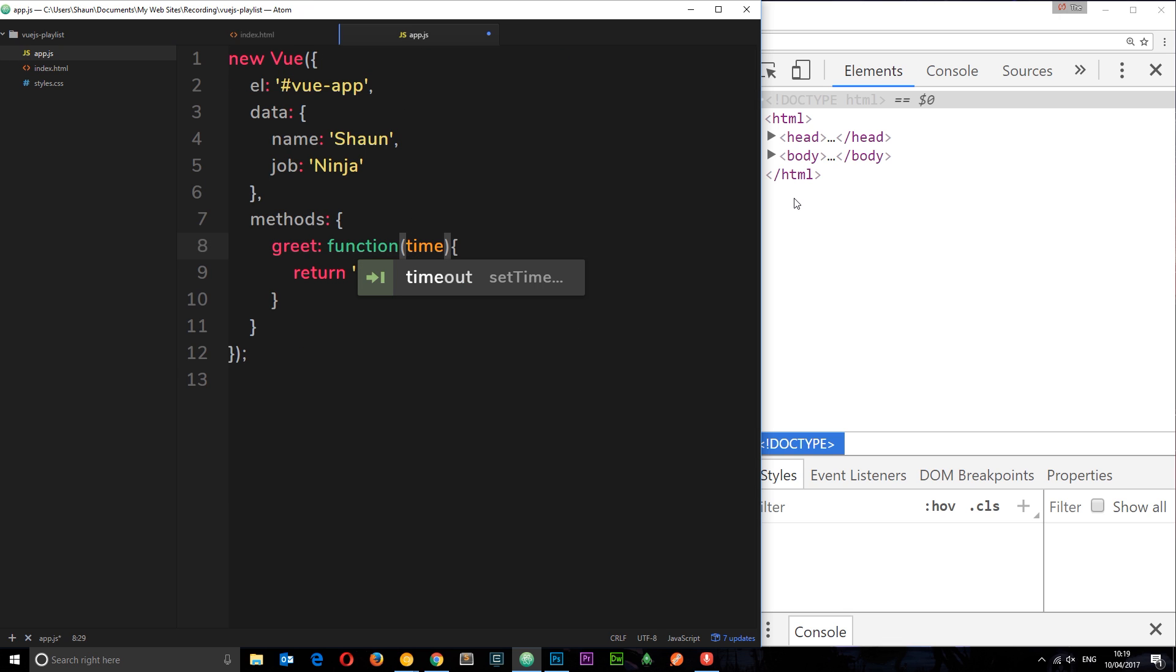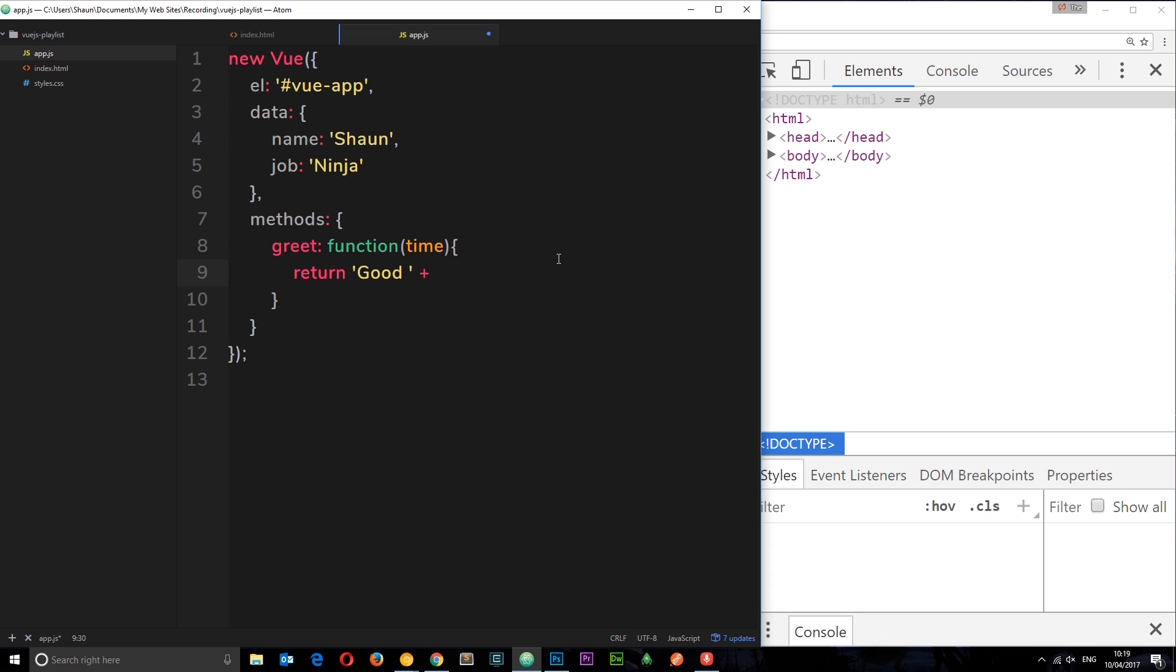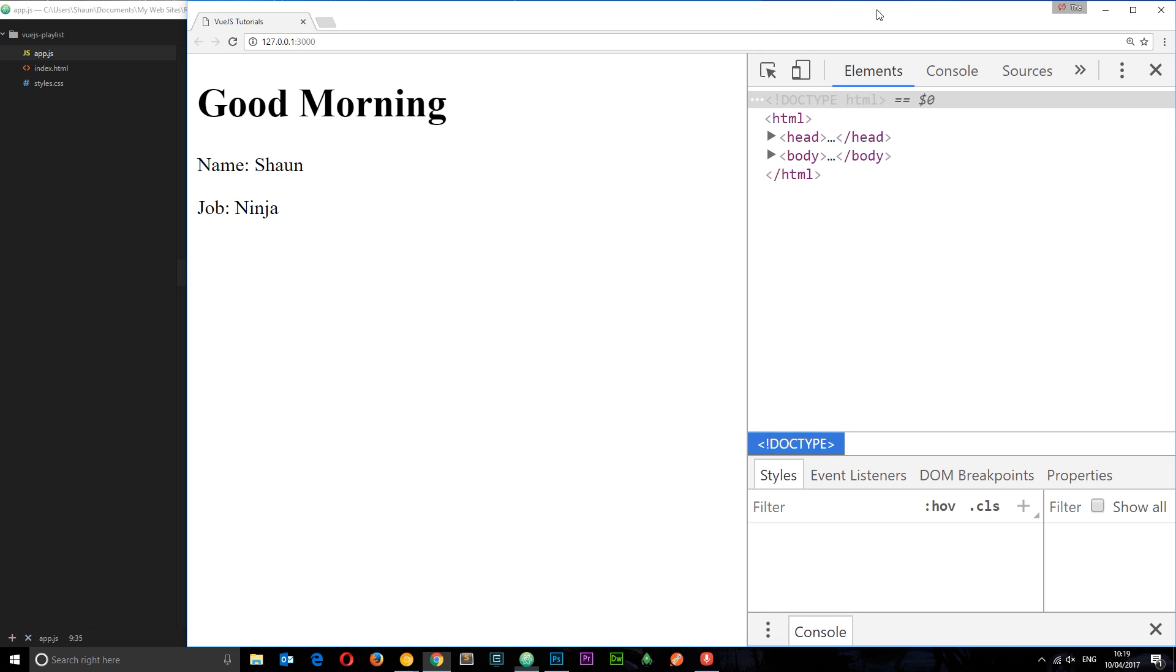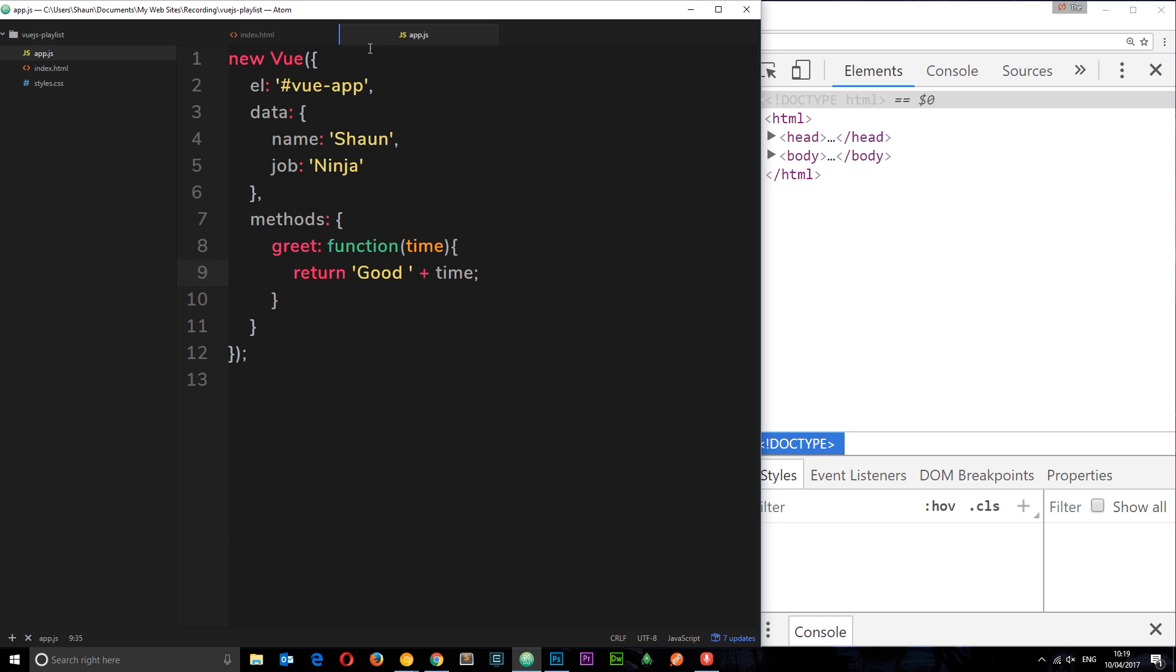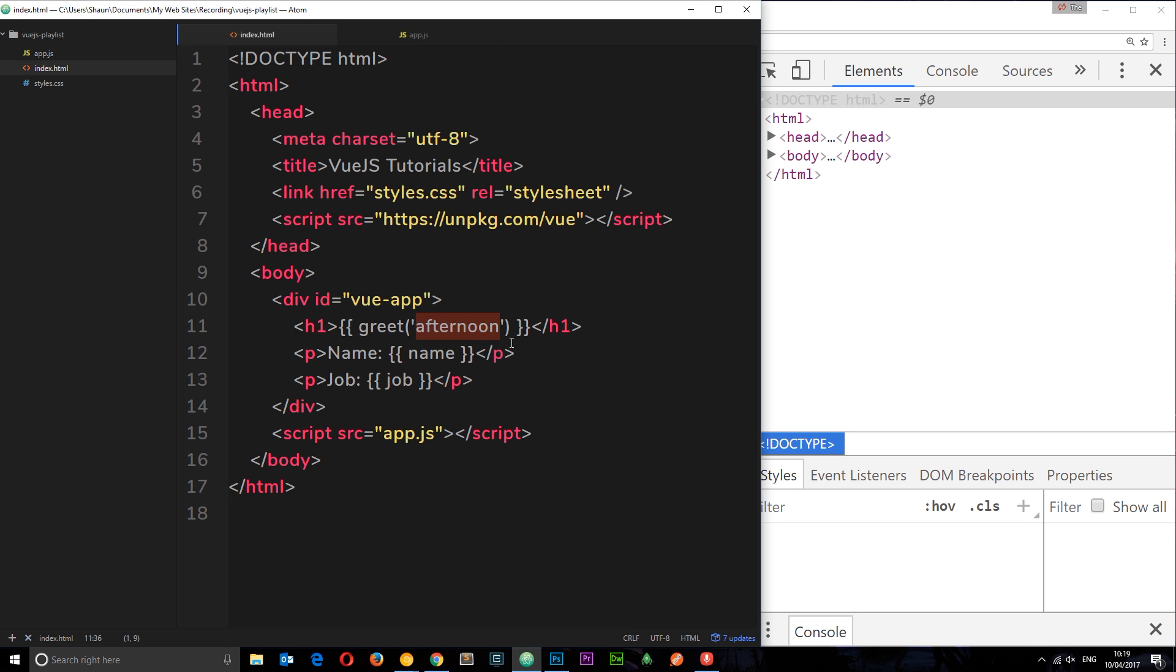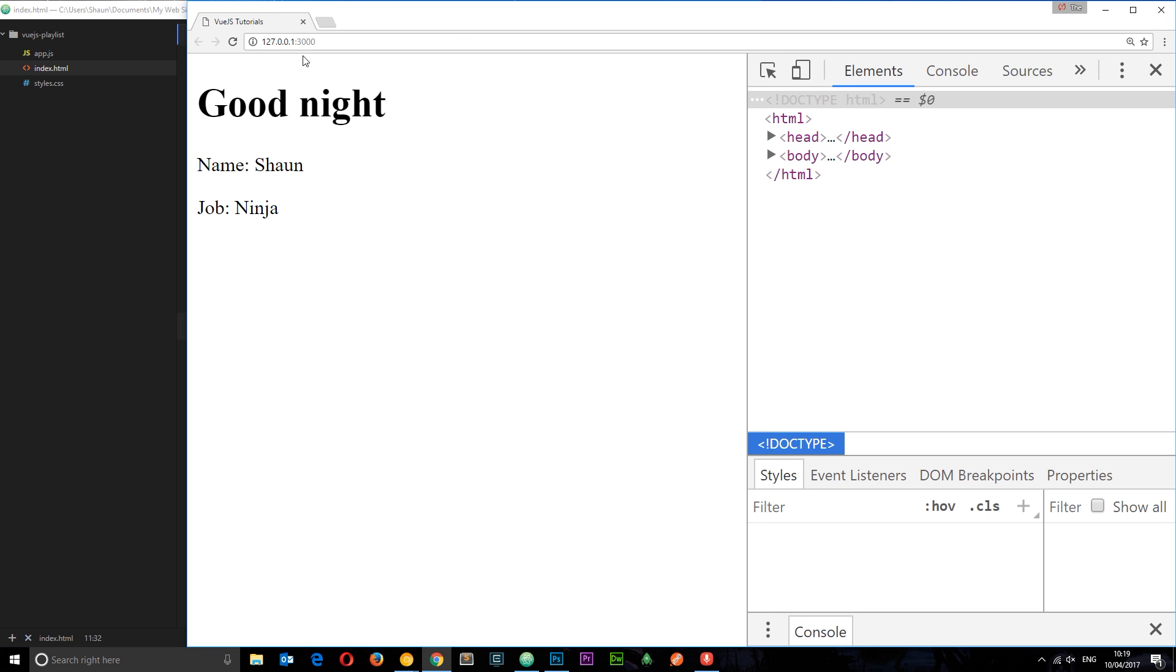I can say we're going to take a parameter, I want to call this parameter time. We can call this whatever we want but it makes sense to call it time because it's the time of day. So instead of saying good morning, I want to say good and then whatever time of day it is. So we can tack on the time right here that we pass through to this function. If we save this now we see "good afternoon," and we can change this if we like to "good night" and this time it should hopefully say "good night," cool.